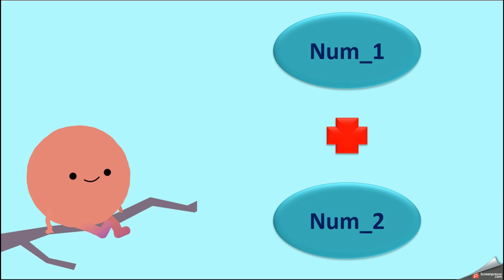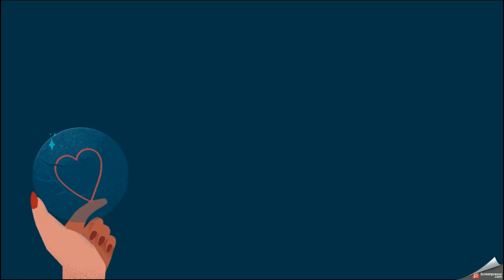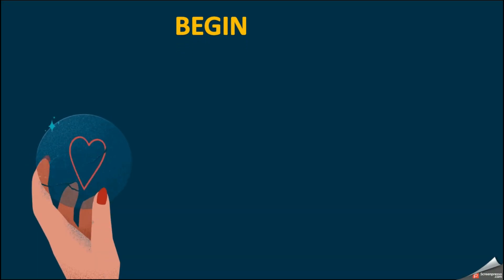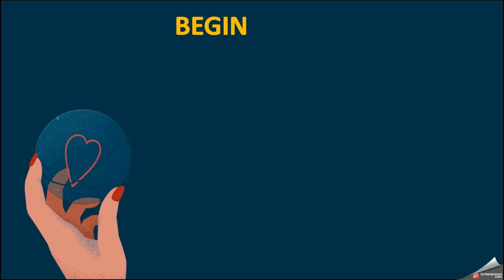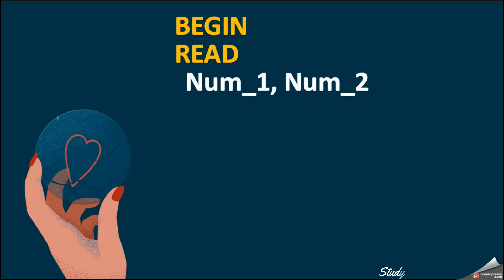I'm going to start with the keyword BEGIN. Next, I should give the input, that means my num1 and num2. So I will use the keyword READ as my input, and I will write it as READ num1, num2.